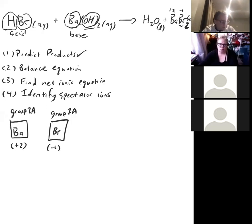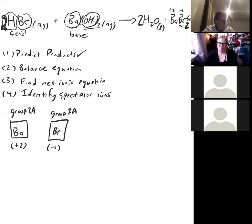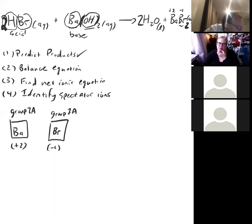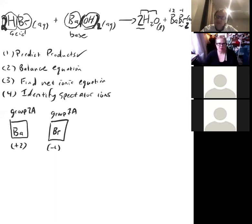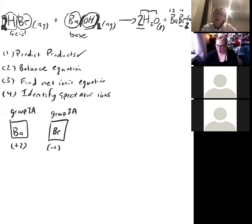Putting in states of matter: water is a liquid, and BaBr₂ follows solubility guidelines — bromide compounds are generally aqueous. Now we balance. There's one bromide on the left but two on the right, so we put a 2 in front of HBr. That gives two hydrogens on the left and two oxygens in Ba(OH)₂, so we put a 2 in front of H₂O to balance both H and O simultaneously.